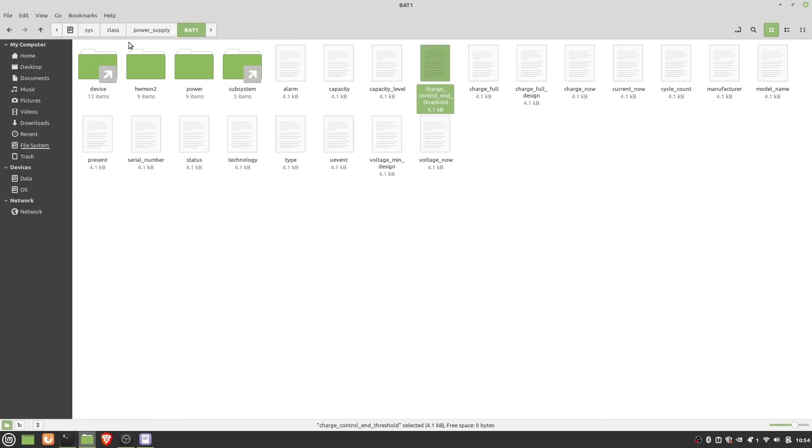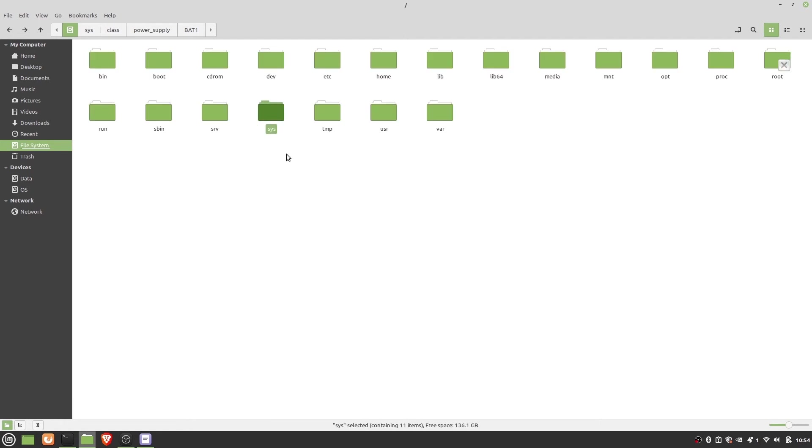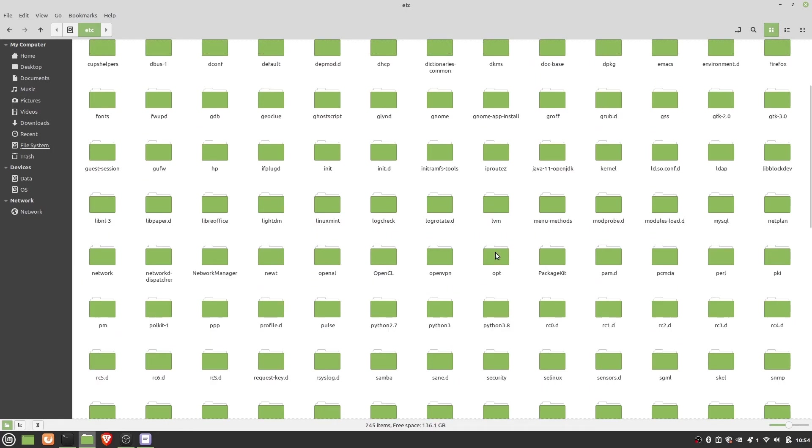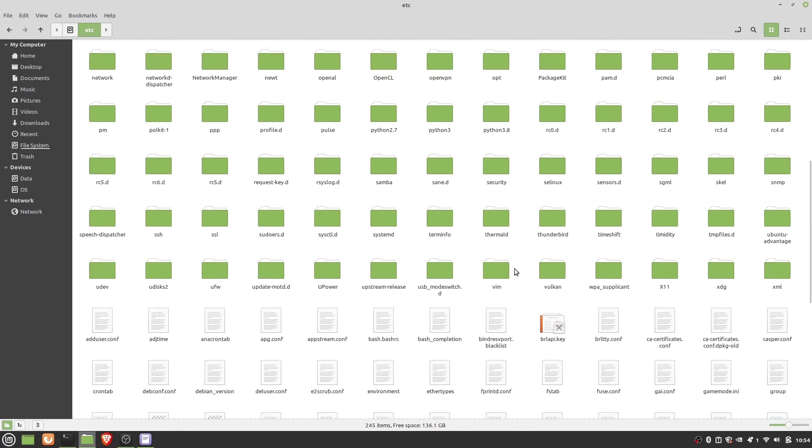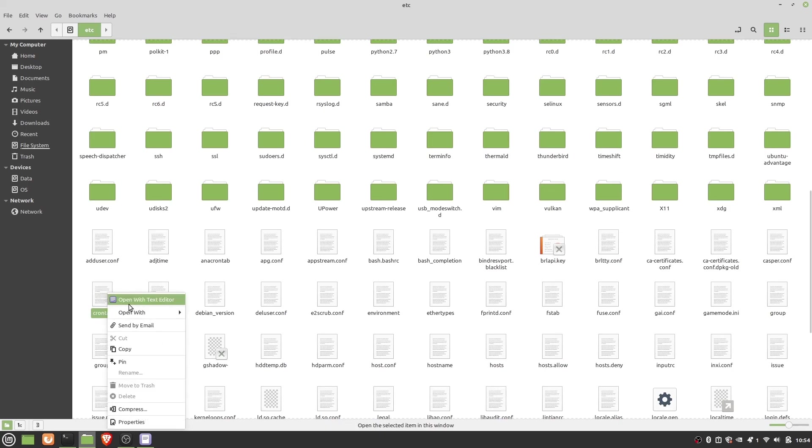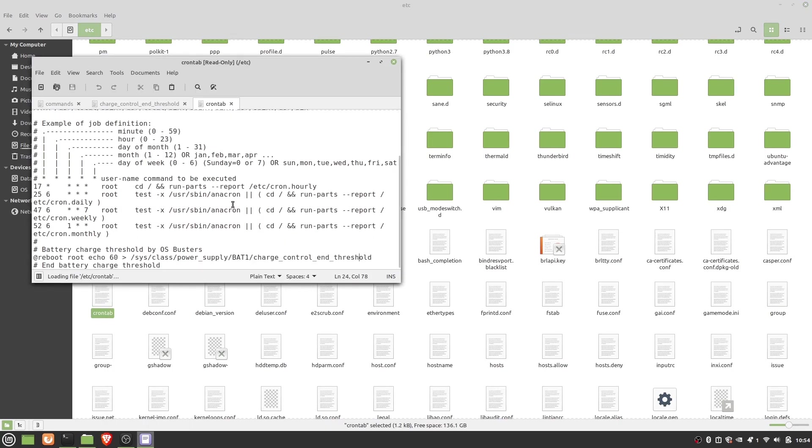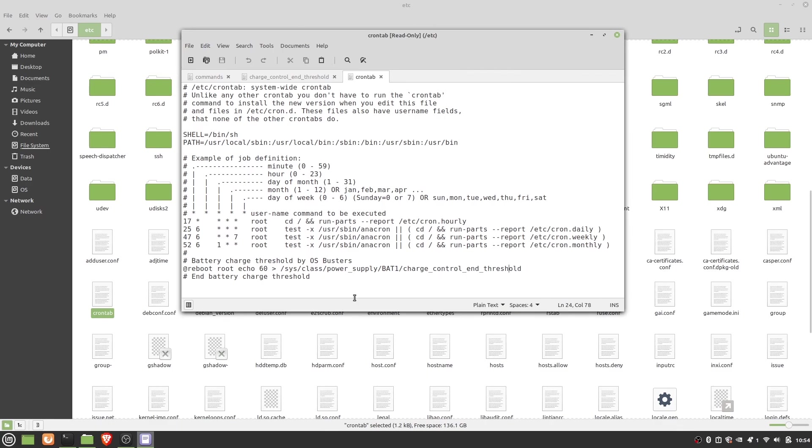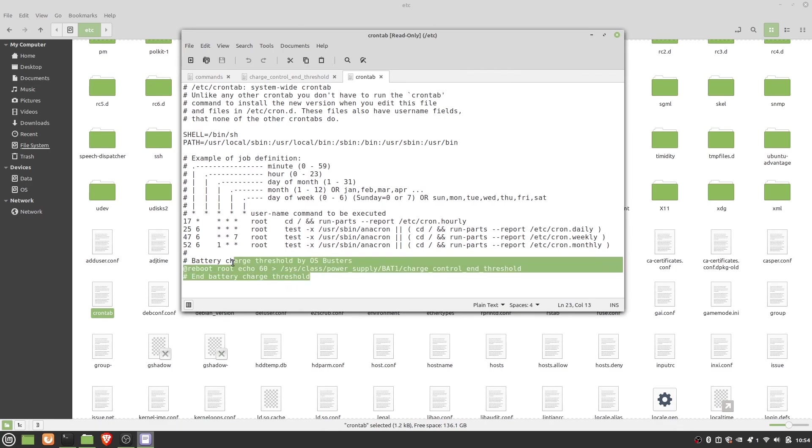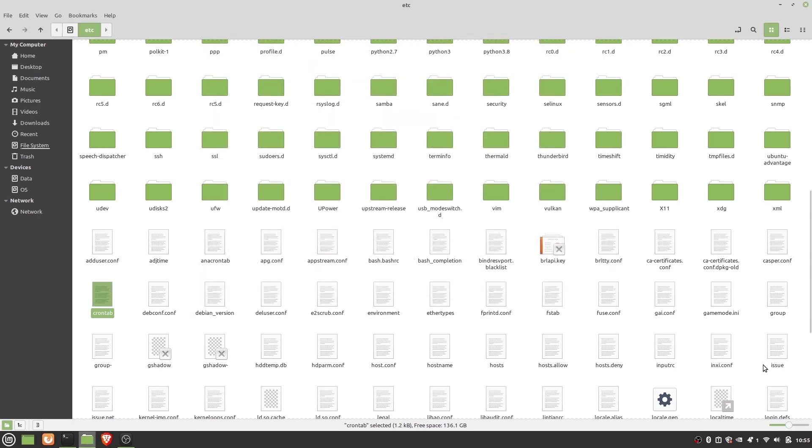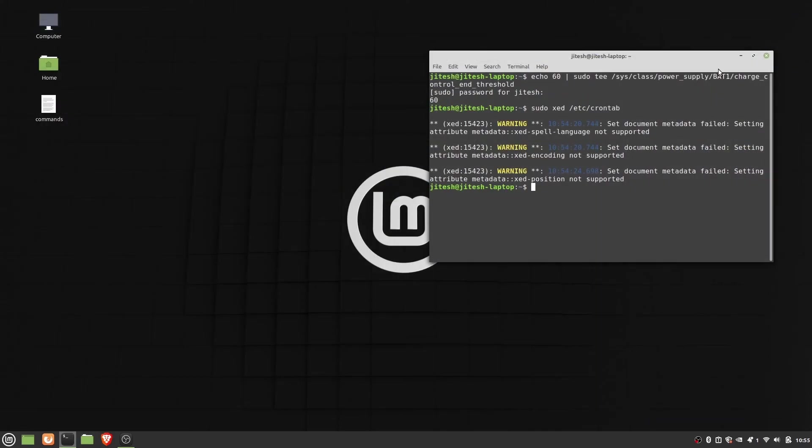Now let's manually check the crontab file which is in system /etc for a final confirmation. And yeah, it is very much there. Let's close it. Now you can run Linux OS on your ASUS laptop without any issue of heating and battery degradation.